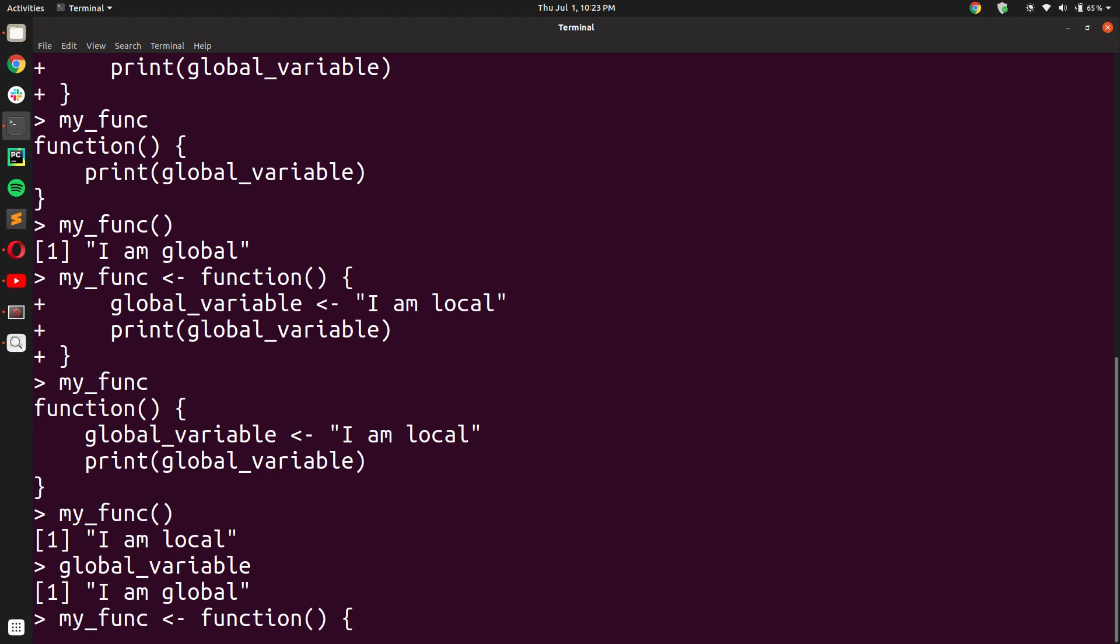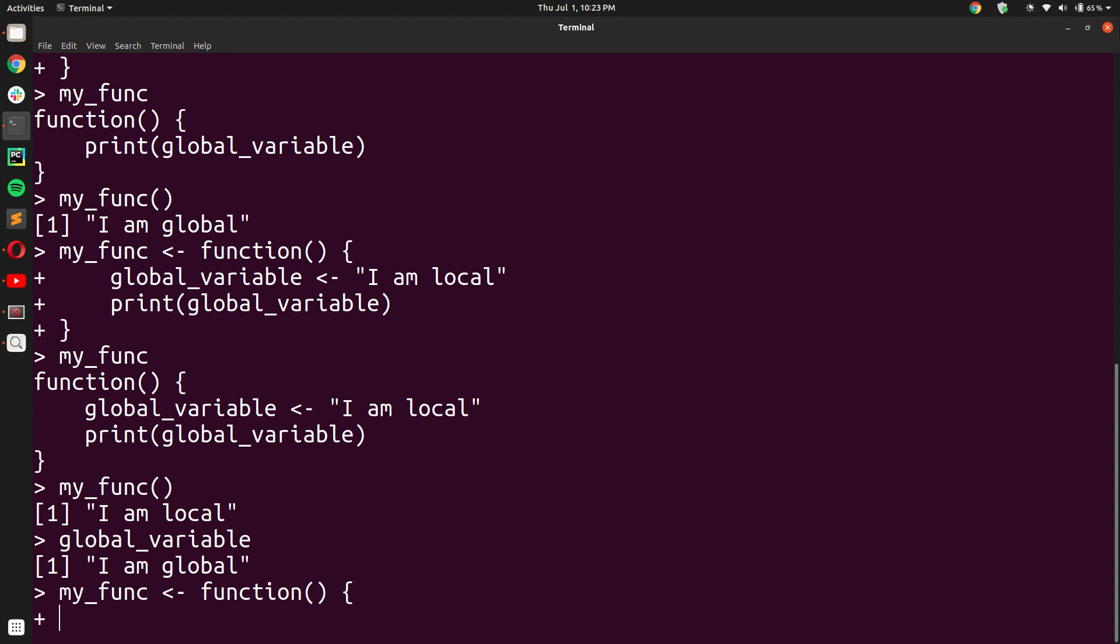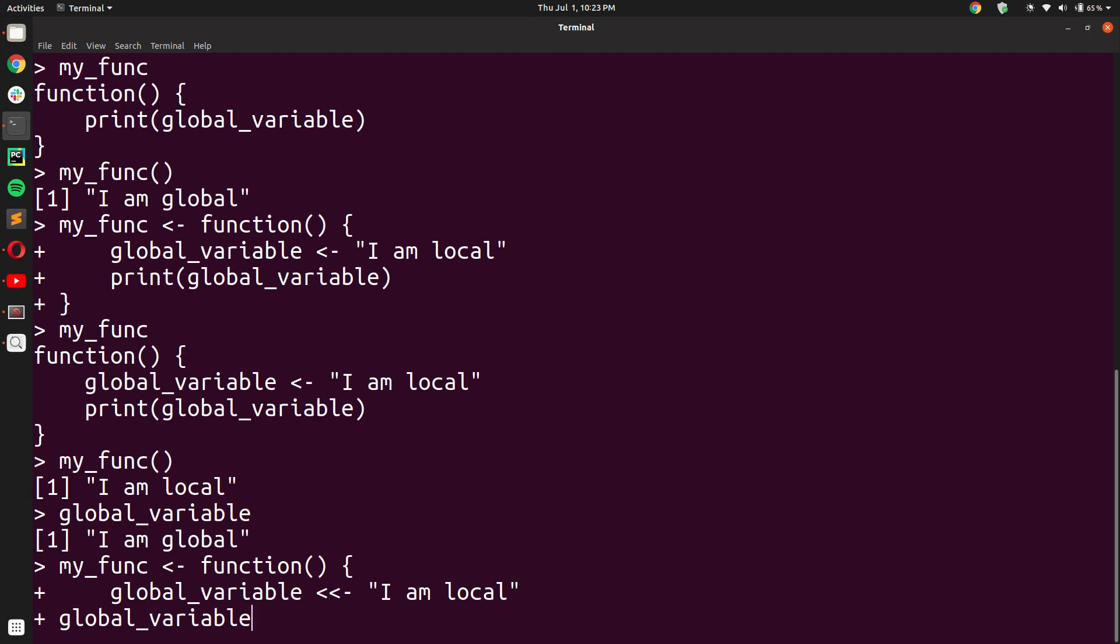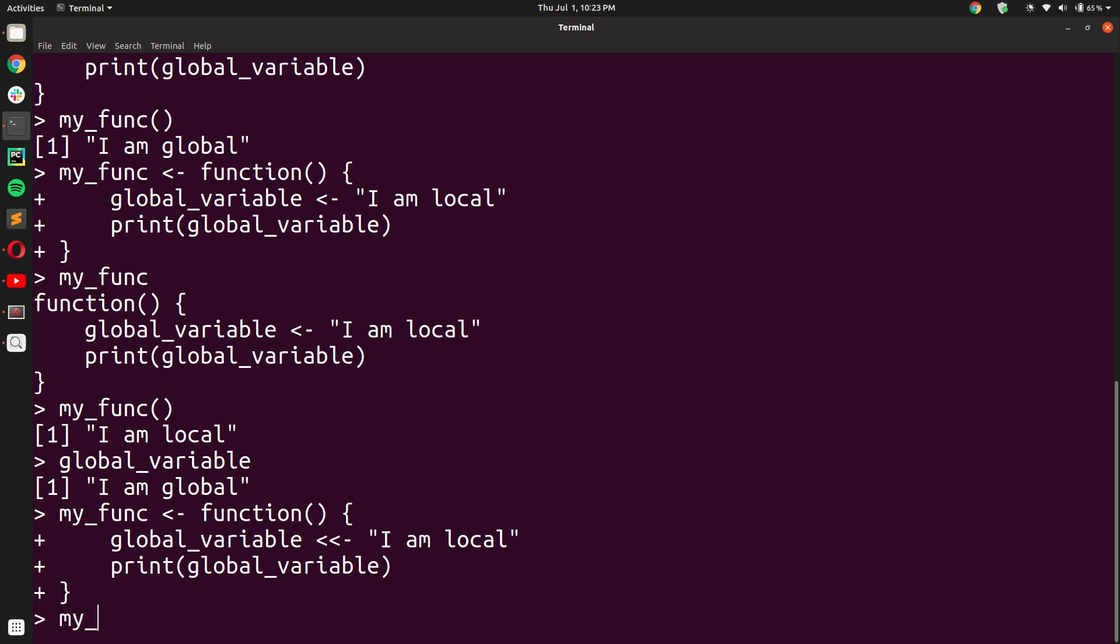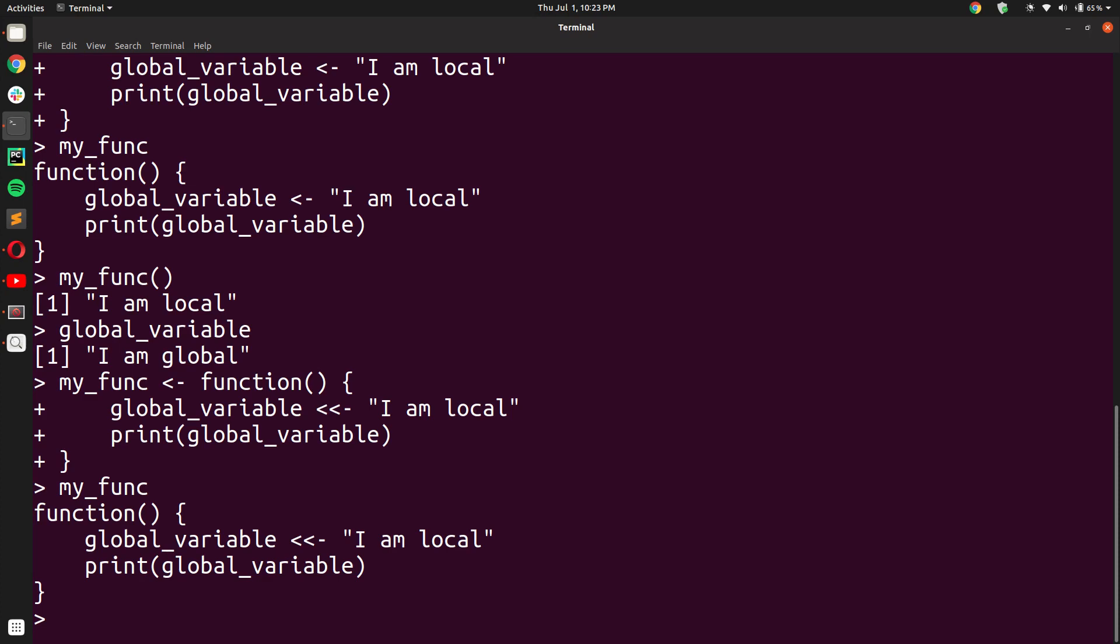So let us redeclare the function again. The declaration is the same - my_func function with empty parenthesis. But inside, when we are declaring the local variable called global_variable, we use two arrow signs, not just one. This is the global assignment operator. 'I am local'. And now we just say print(global_variable) and we end this function definition. As you can see, it has now been changed. Global_variable now has the global assignment operator.